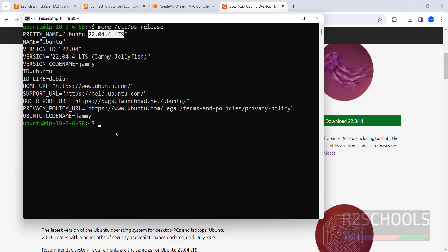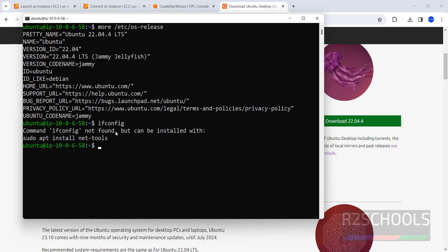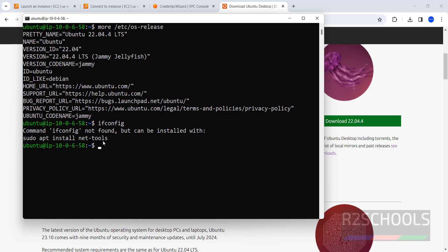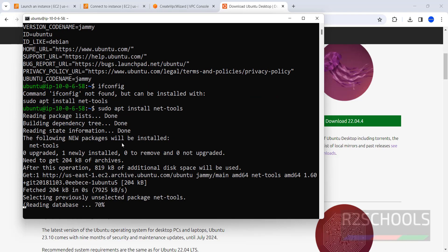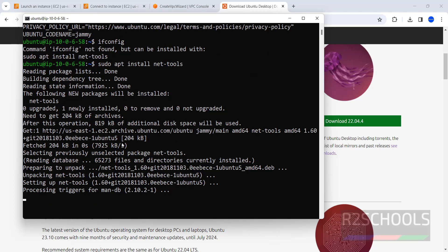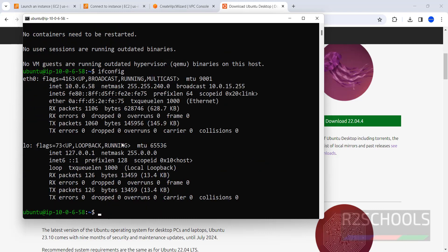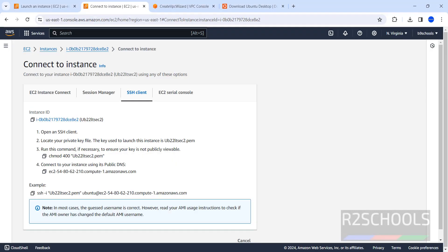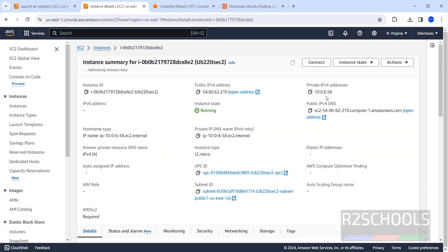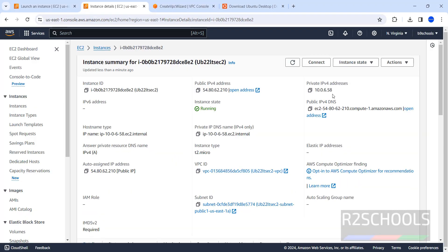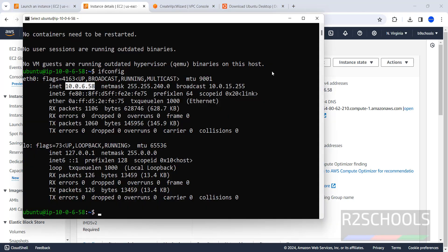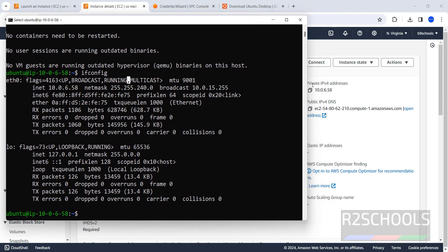Even if you want to verify IP of this machine, ifconfig. To get this local IP, copy this one and install it. Now run ifconfig. See, this is the IP. So, this is the private IP. Can verify that. Go to instance. Go to instance. See, 10.0.6.58. This is the same.